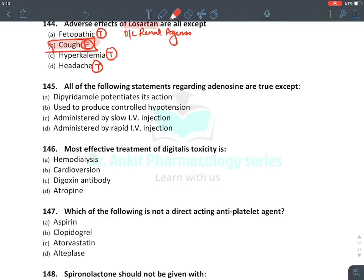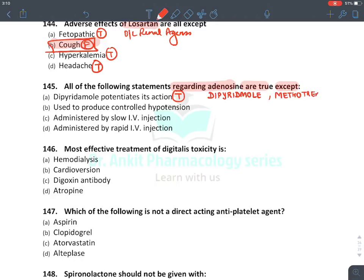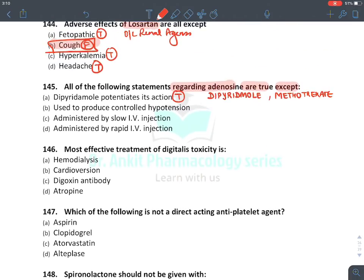Question 145 asks which statement regarding adenosine is true except. The first option is dipyridamole's action on adenosine — this is absolutely true. Remember there is a list of drugs which cause an increase in adenosine level. The first is dipyridamole; it increases adenosine level. The second drug to remember is methotrexate, which also causes adenosine efflux. It is used to produce controlled hypotension — also absolutely true.